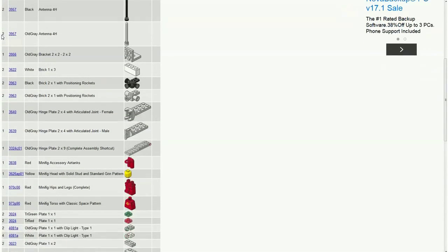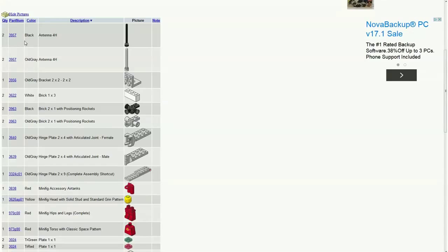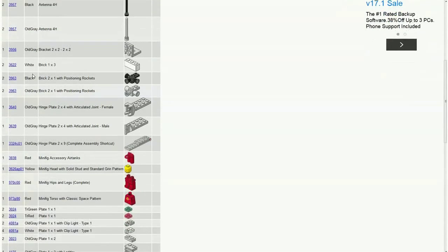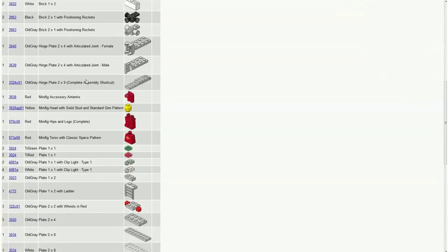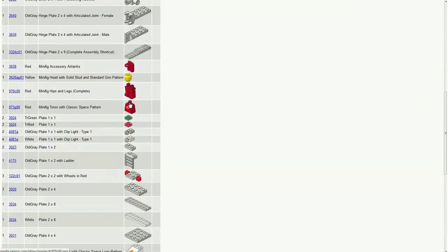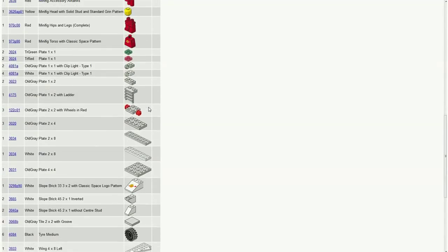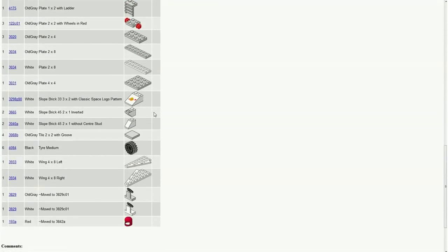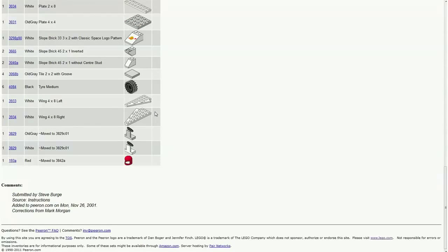The number right here, the number of the piece, the color, the size, everything. So it's very, very useful.